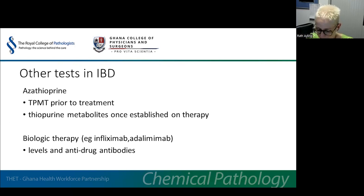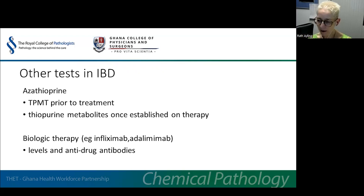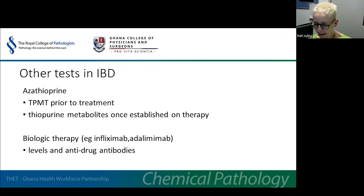The laboratory has many other tests to assist in the management of patients with inflammatory bowel disease. Measurement of thiopurine methyltransferase (TPMT) activity is recommended prior to starting the immunosuppressant azathioprine, to identify those patients with deficient activity who are at risk of life-threatening bone marrow suppression. Once patients are established on azathioprine, measurement of azathioprine metabolites can aid dose optimisation. For patients on biologic therapy such as infliximab or adalimumab, measurement of levels and anti-drug antibodies can help tailor therapy.